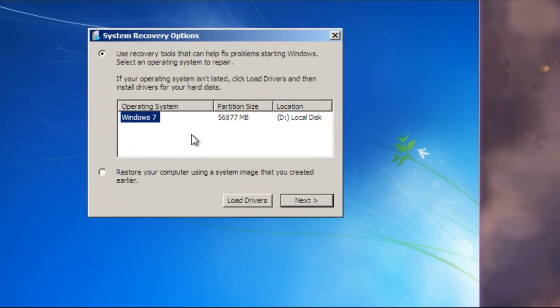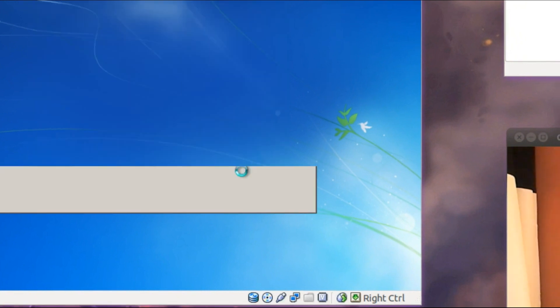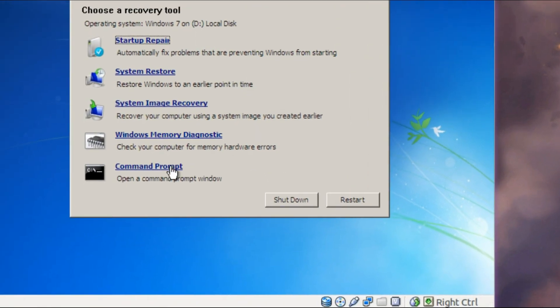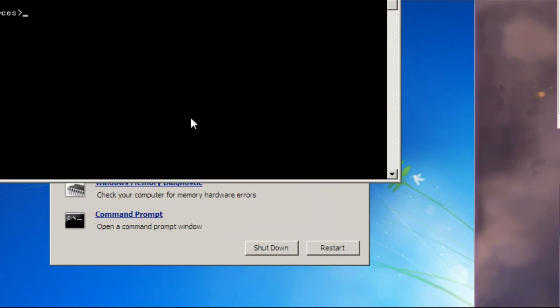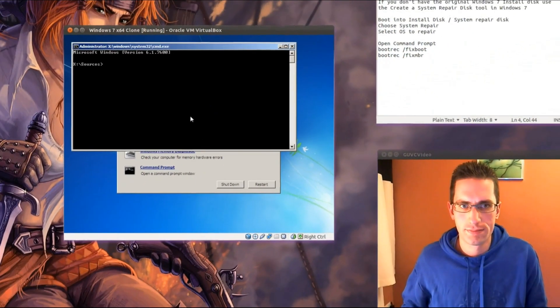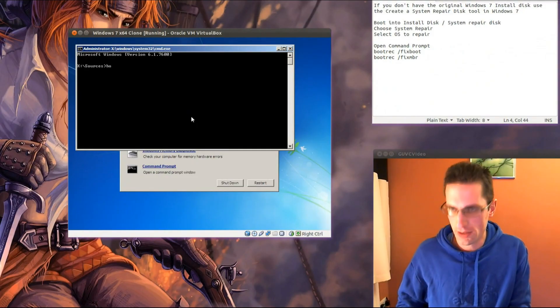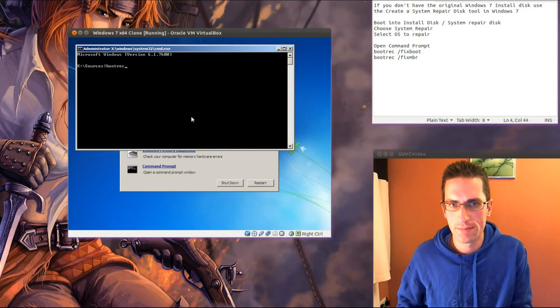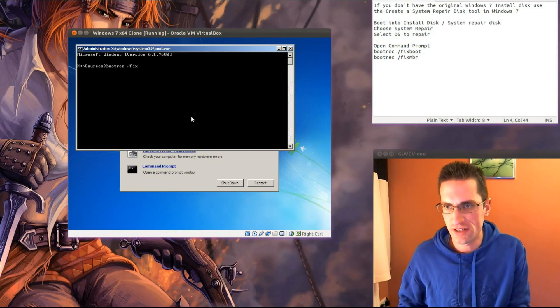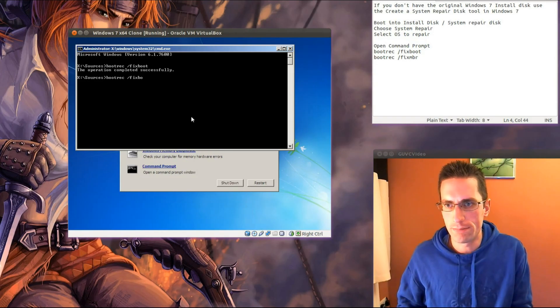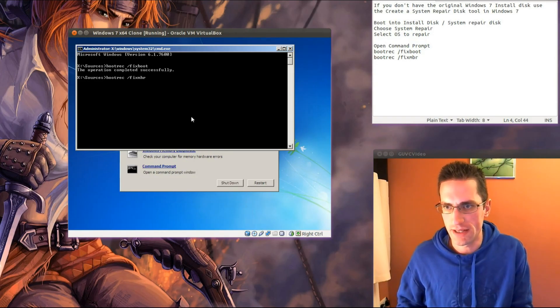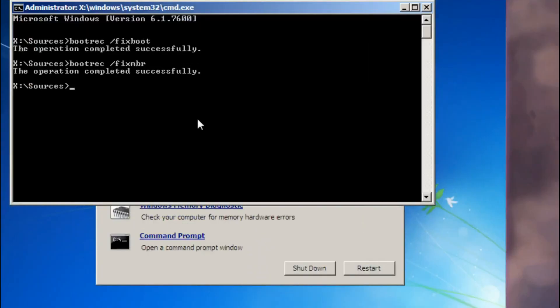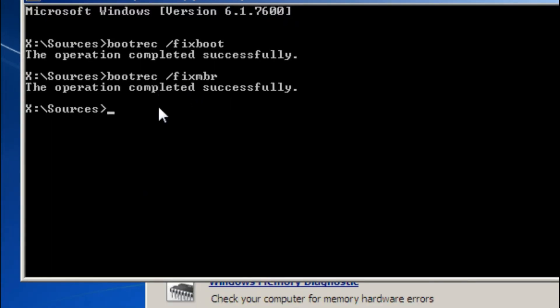Right, so we'll go for that, we want the Windows 7, just go for next and we're going to go straight into a command prompt. Now we need to type in bootrec forward slash fix boot and then bootrec forward slash fix mbr. Just those two commands there, that's all you need.